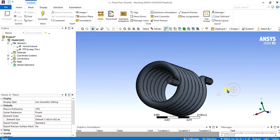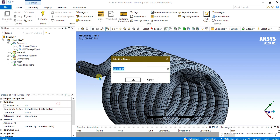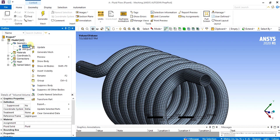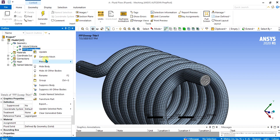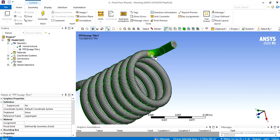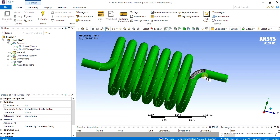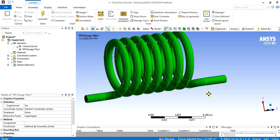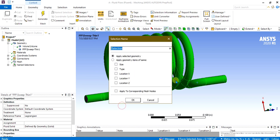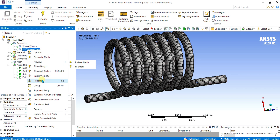Now we will give the name Solid Wall. For that, hide this body and select the surface, right-click, and give the name selection Solid Wall. Select OK. Show the body again and hide the sweep body. Now give this body the name Fluid Wall using Create Name Selection. Select OK. Our name selections are ready, the mesh is ready, and the geometry is ready for analysis.